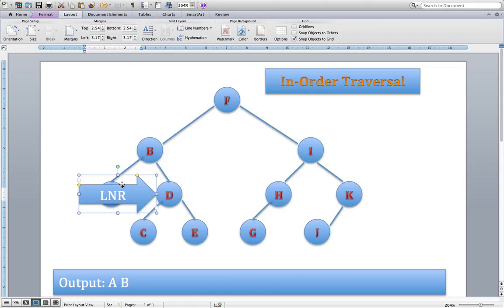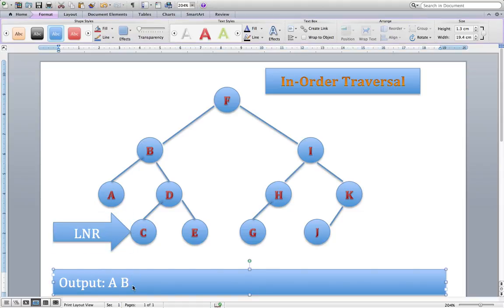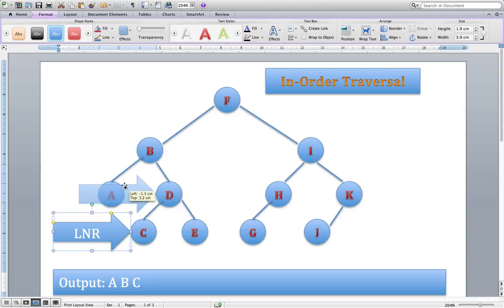At node D, I run the algorithm. Can I go left? Yes, I can. So we move down to node C. Can I go left? No — C has no children. Have I dealt with the node? No. So we quickly output C. Rerun the algorithm: can't go left, dealt with the node, can't go right — C has no children. We've satisfied the three conditions of our algorithm, so we move up to the parent, which is D.